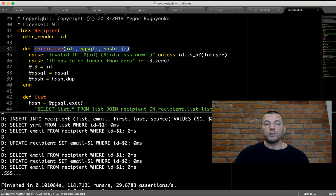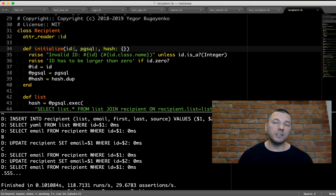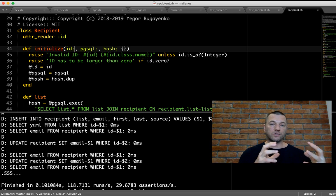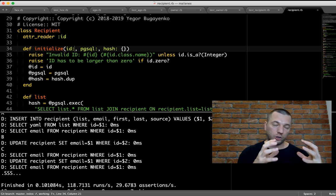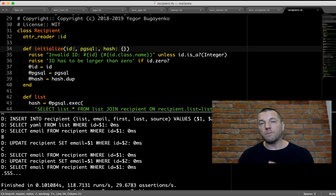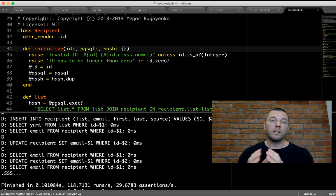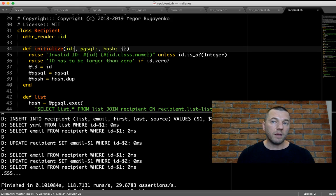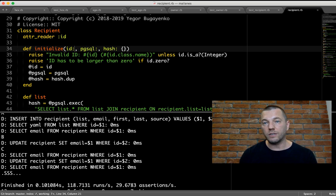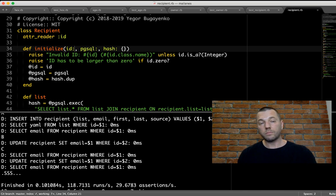You will never be able to change the ID of the recipient. If it's the recipient Jeff, it's Jeff. You will never create a Jeff object and then change the ID of that recipient. That's all I wanted to demonstrate. Now let me check your questions.